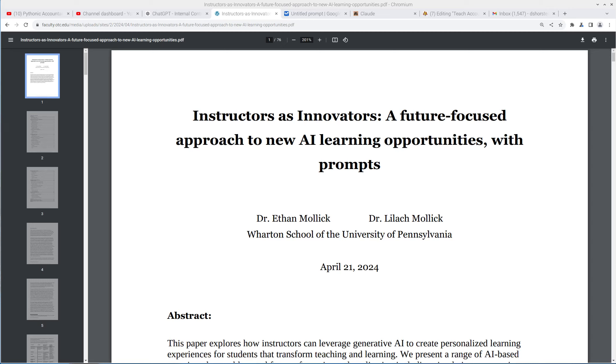This is the Pythonic Accountant, and what I have for you today is an excellent paper by Dr. Ethan Mollick and Dr. Leelach Mollick.